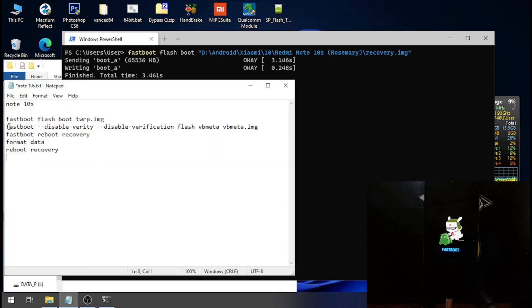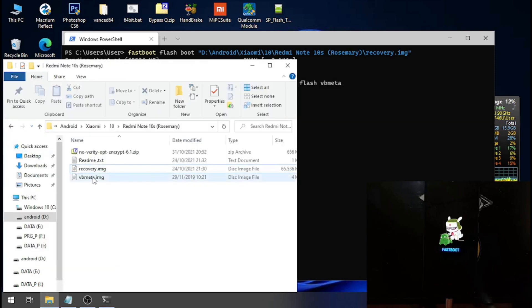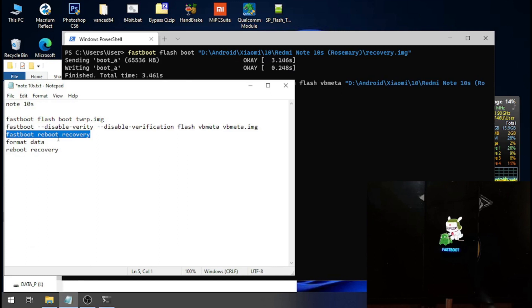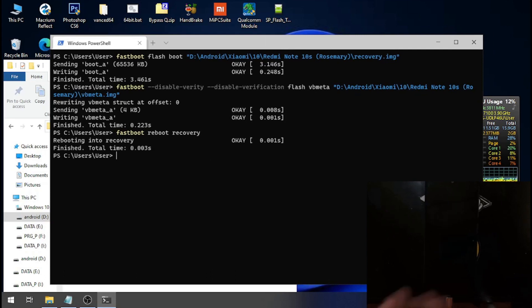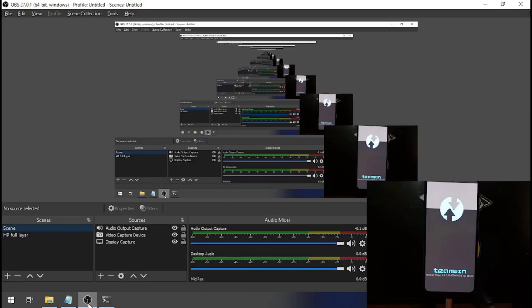The second command is the vbmeta. Let's copy this one and drag back the file. Then we need to reboot to the custom recovery — fastboot reboot recovery. Let's do the reboot. Nice, we can see here now we're entering the custom recovery.